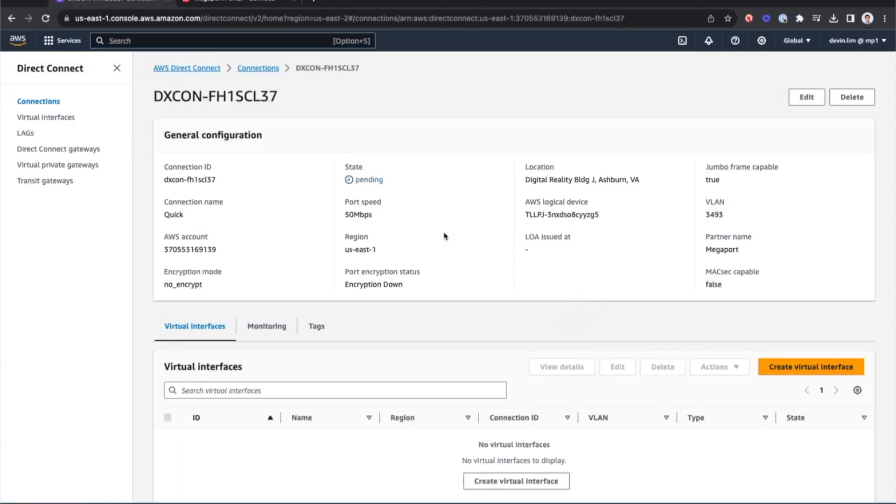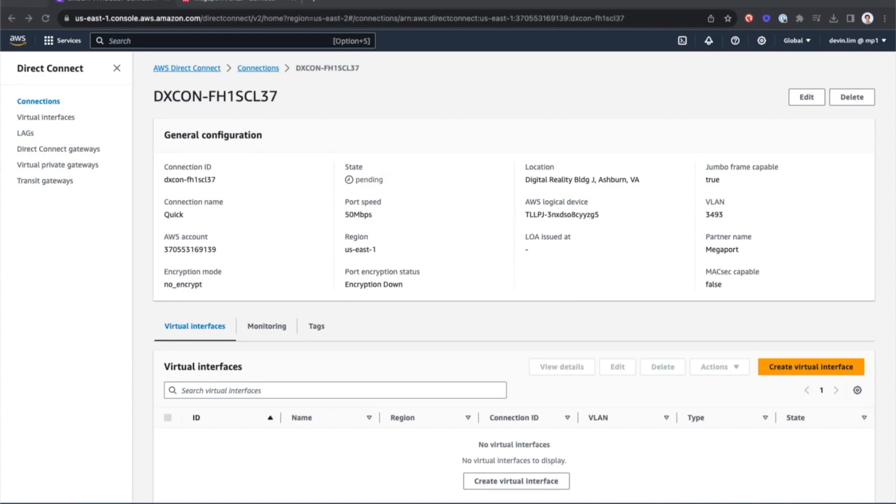Now you've set up a connection to AWS in just 60 seconds. Thanks for watching just how quick and easy it is to connect to AWS using Megaport.